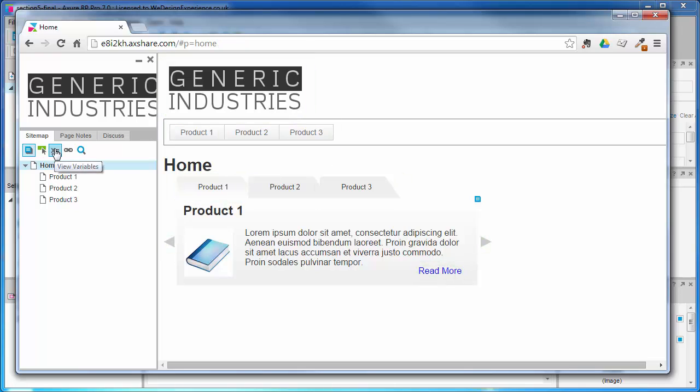You can view the current state of variables at any point in an interaction - a really useful debugging tool for advanced users.